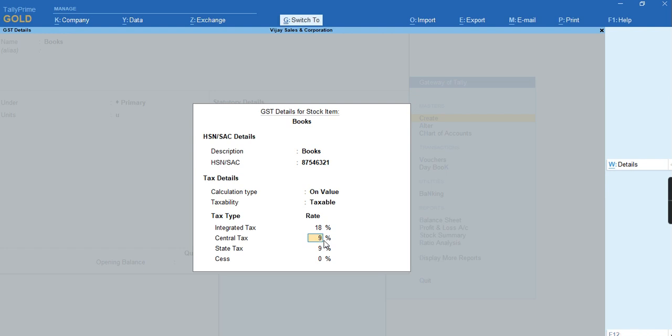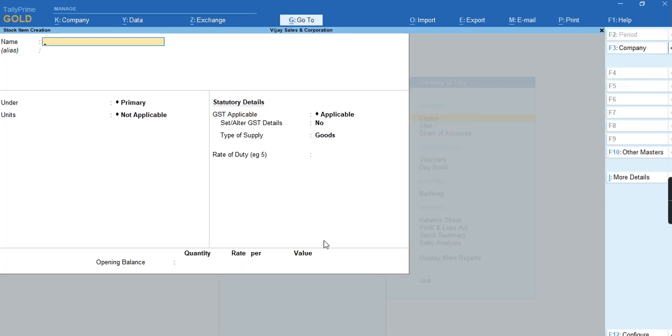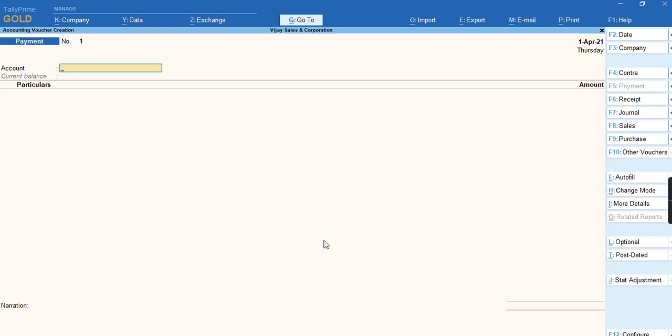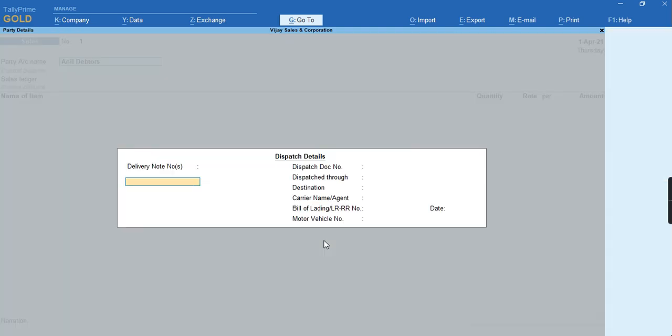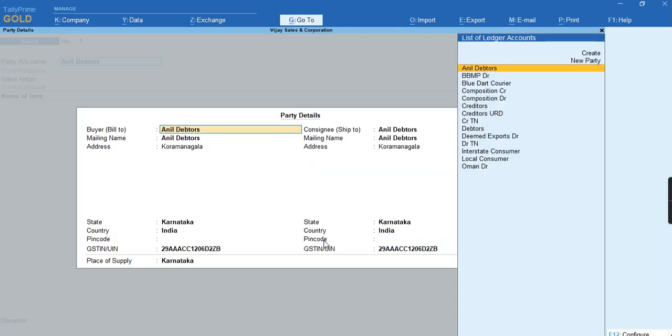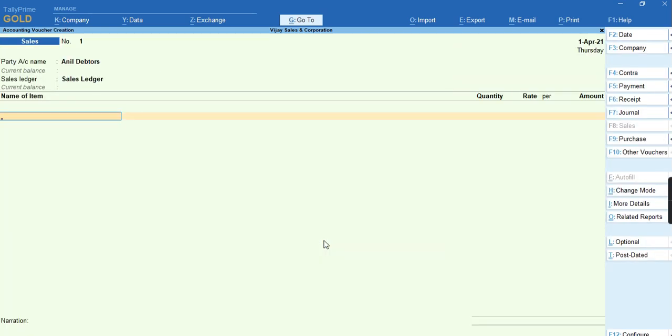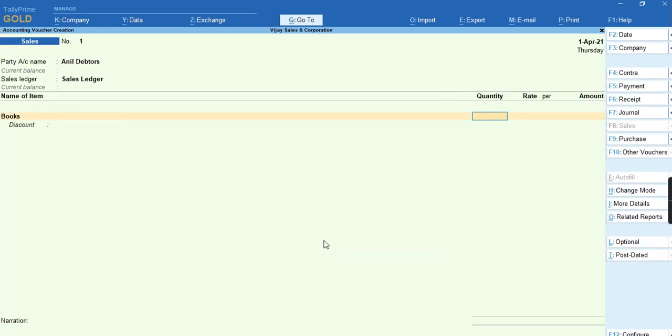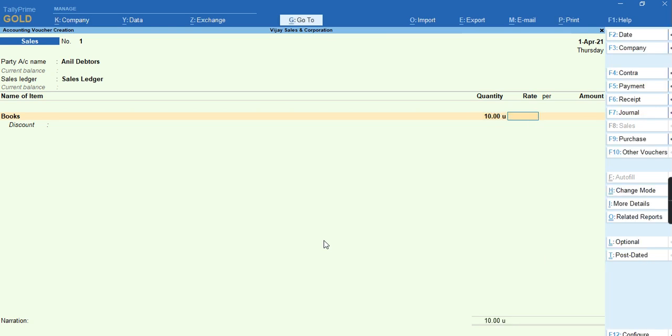To save this screen, press Ctrl+A, type of supply select Goods, press Ctrl+A. So let's record a transaction of sales. We'll go to the Voucher F8, select the party annual details and sales ledger. Select your stock item Books, quantity I have selected and I have given the rate as 50.